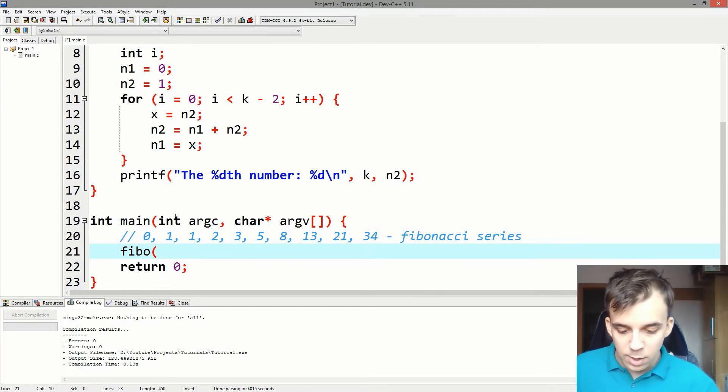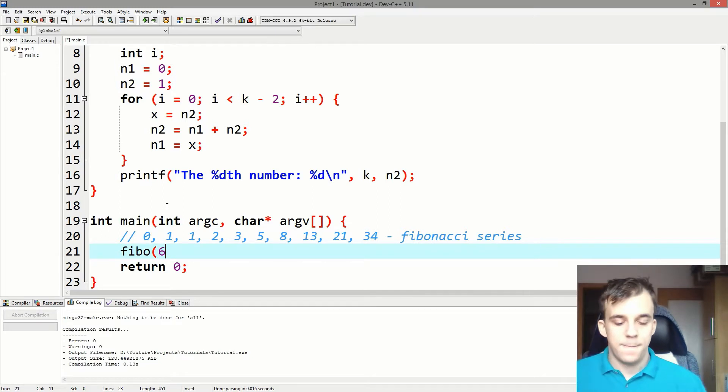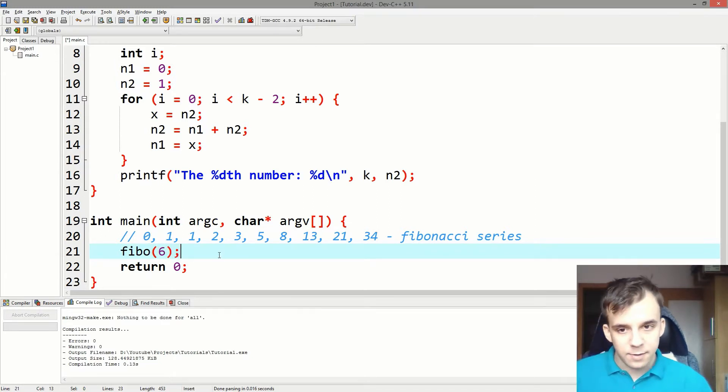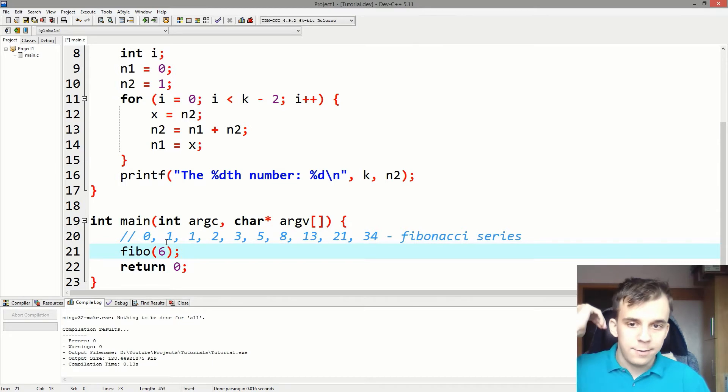I can say six. Give me the sixth number. And what that's going to do is, remember the code in C is executed line by line.